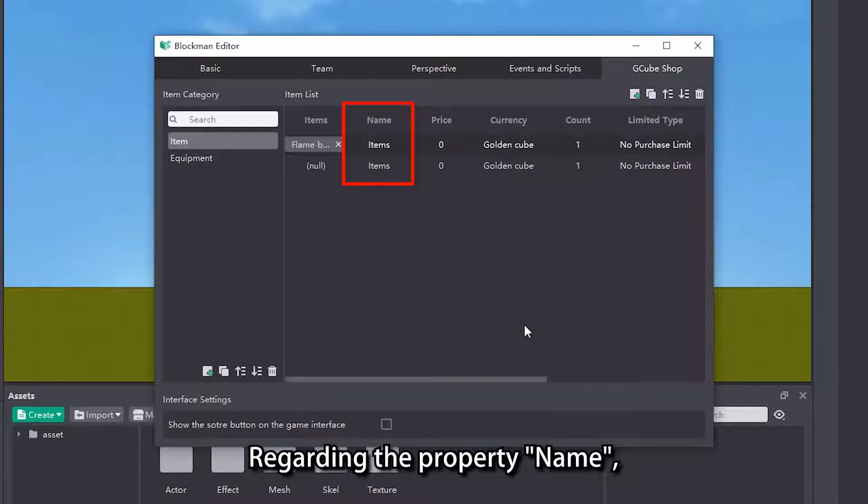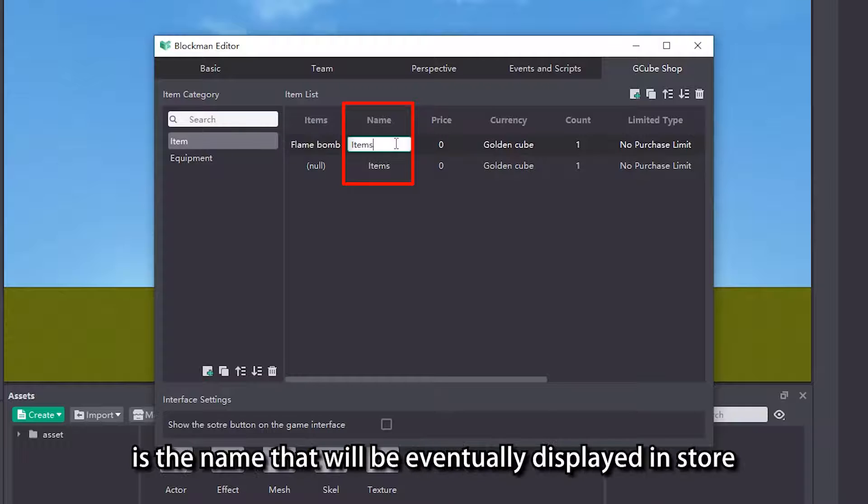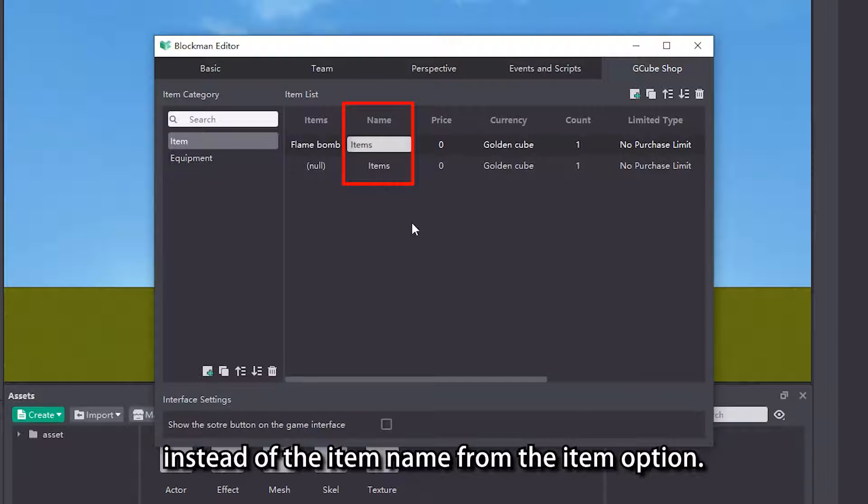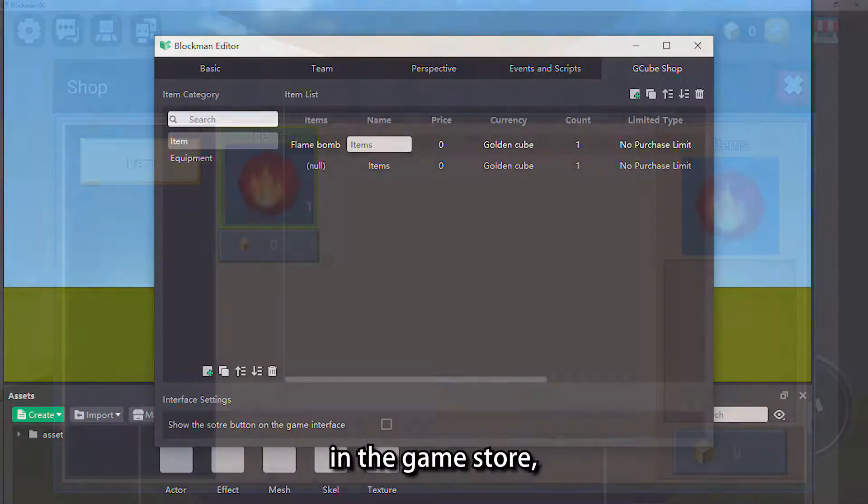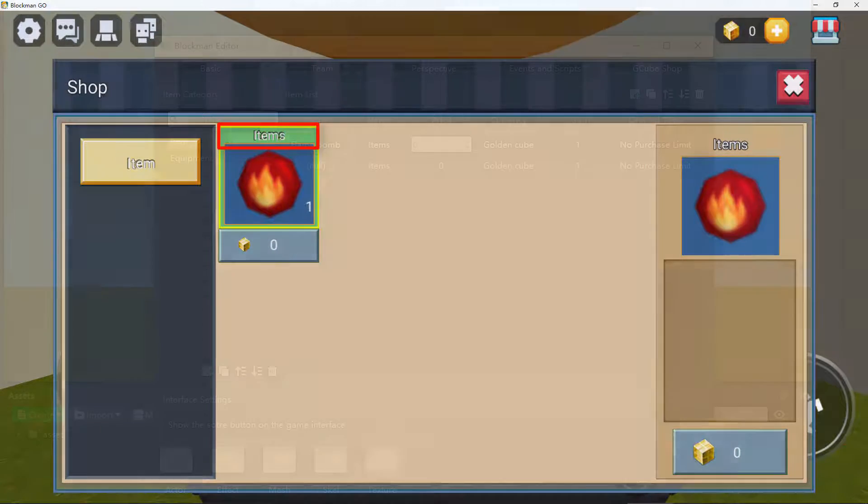Regarding the property name, the name set in the input box is the name that will be eventually displayed in store, instead of the item name from the item option. If we do not modify this property, in the game store, the default name will be displayed as item.